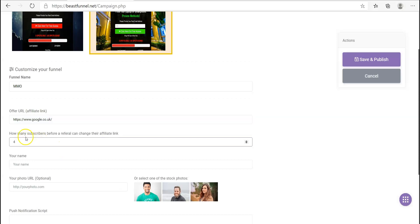So this is the referral thing, which is completely stupid. You can specify how many referrals you want — let's say four. What that means is people will get a referral link from you, and they have to send your affiliate link to four people before they can change it to their own affiliate link. That just doesn't make sense. What kind of crap is that? I've never heard of something like that.